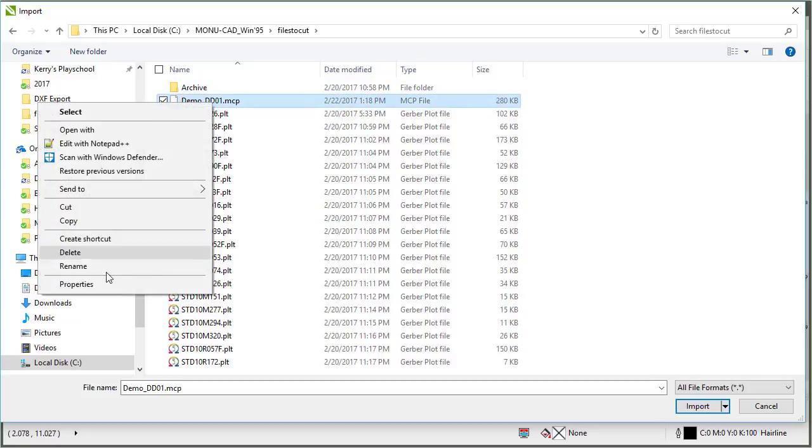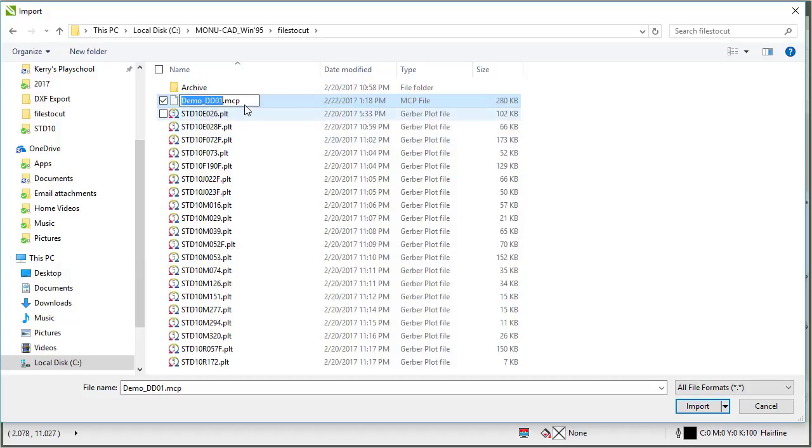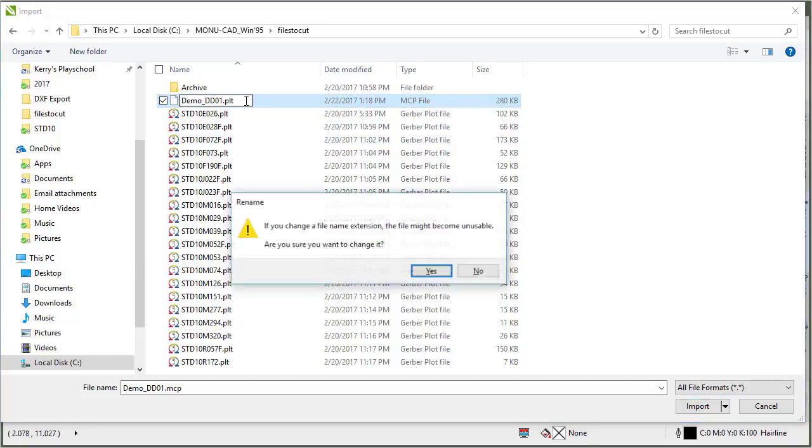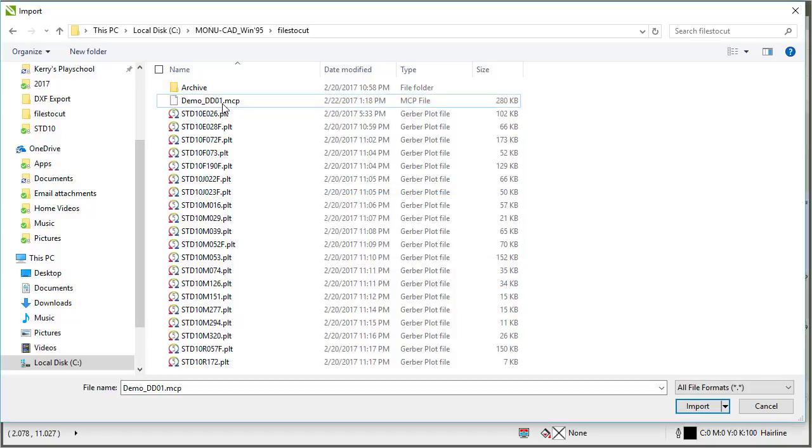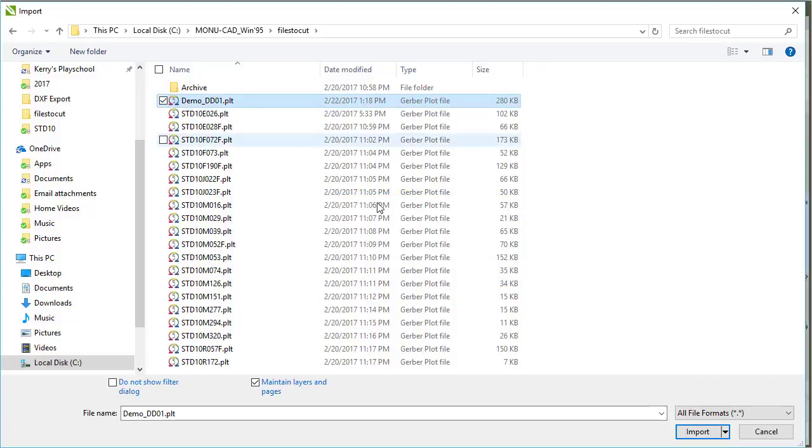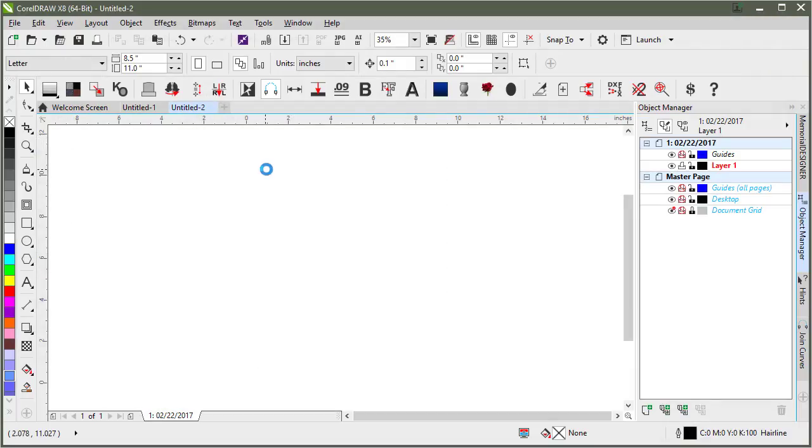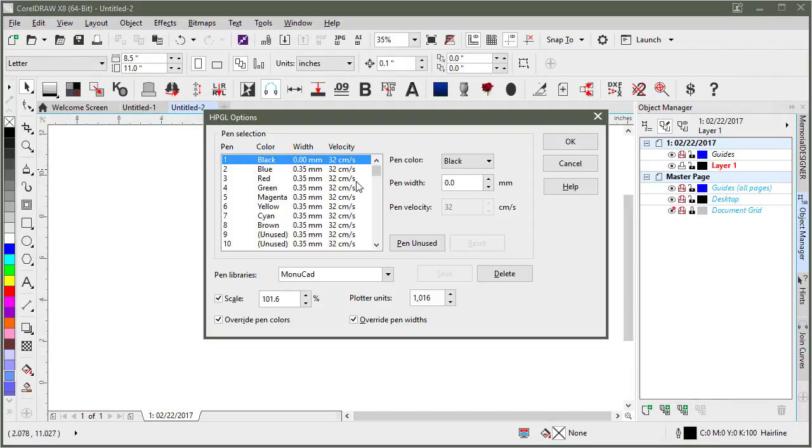If I right click on that and say rename, change my file extension to PLT. Then it switches it over to a PLT file, which I can import because it's an HPGL file. That's what this is. So then I import that.